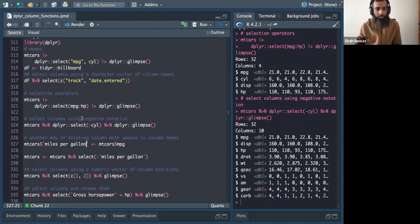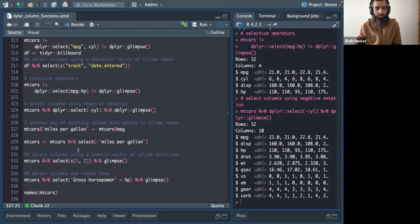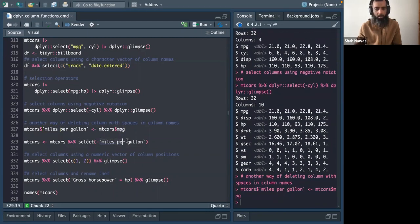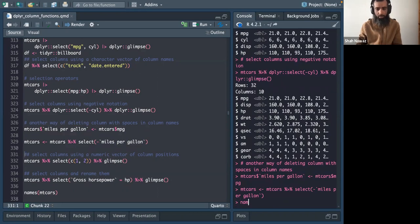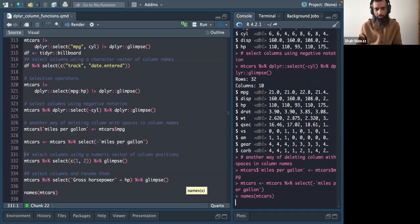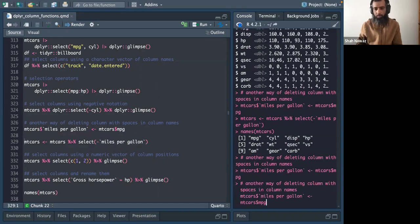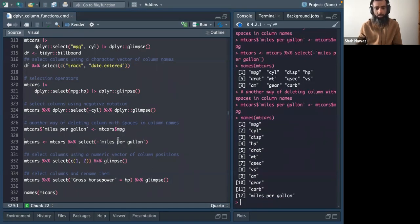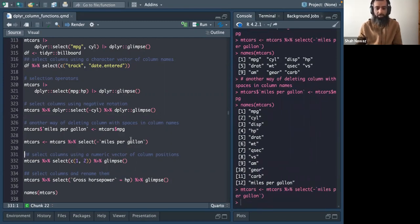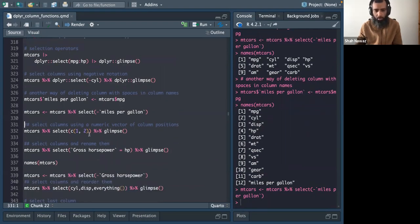When there are spaces in column names, you use backticks. For example, I added a column called 'miles per gallon' with a space, selected it using backticks, and then deleted it — bringing mtcars back to its original form. If there's a space in the name, this is how you handle it.